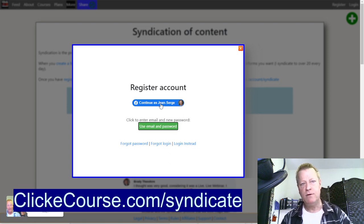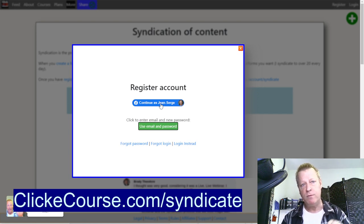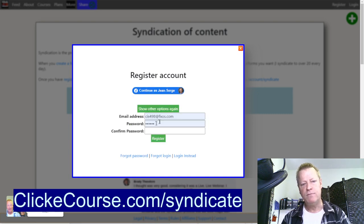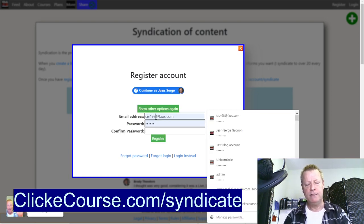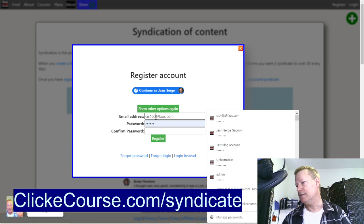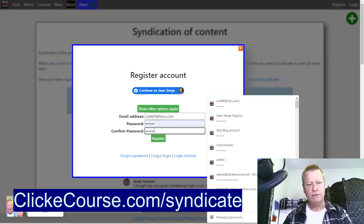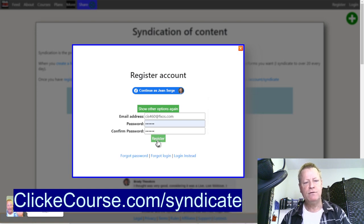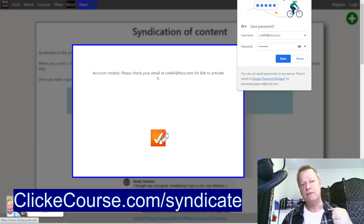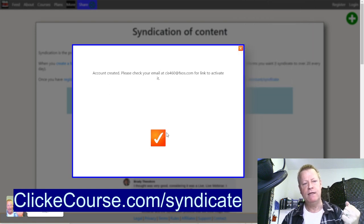It doesn't pull any Facebook data — it's just a standard way of getting a registration so you don't have to remember a username and password. But if you want, you can use email and password. I'm going to create a new account based on the episode we're doing right now, click Register, and it'll send an email. It'll say please check your email.